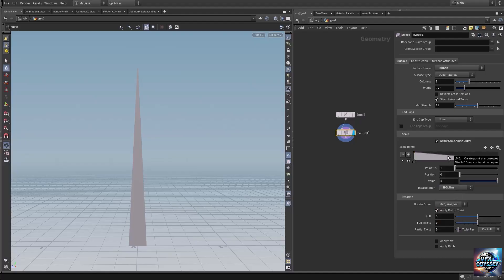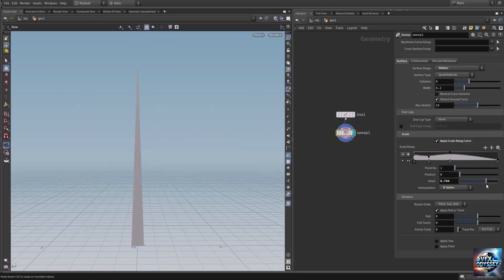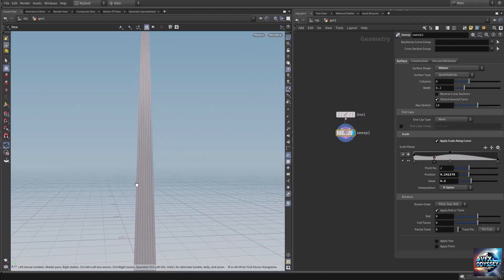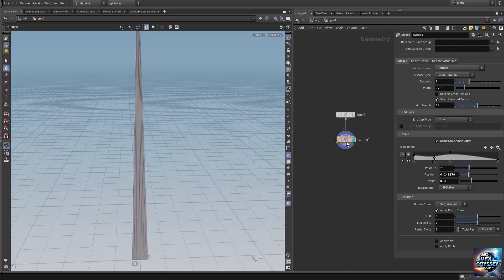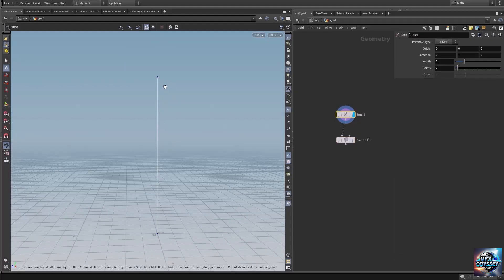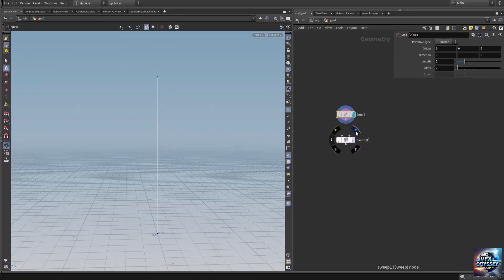In the middle let's add another point, bring this point down and the first point down as well. As you can see, the scale is not working in the middle. That is because if I enable smooth wire shaded we don't have any height segments. So let's go into the line — here on the line we only have two points, and the sweep SOP uses these points to add height segments.